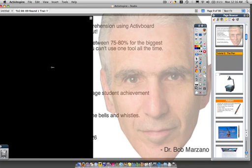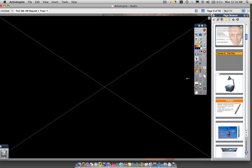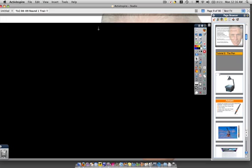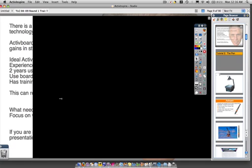It is important to know the long-term direction here. Promethean and active boards and Dr. Bob Marzano have teamed up to do some research on what is the increase in student comprehension using active boards or interactive whiteboard technology. I wanted to highlight some of those research stats so you have an idea of where we are.